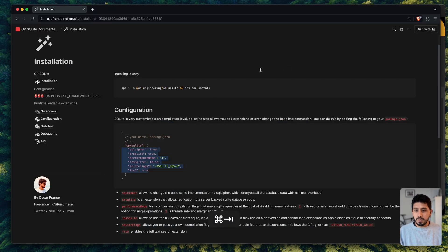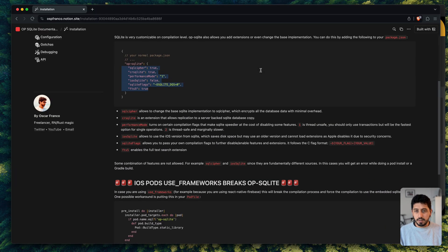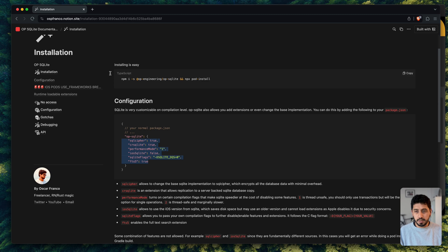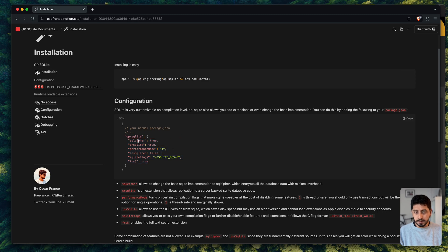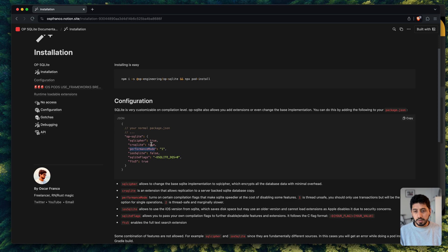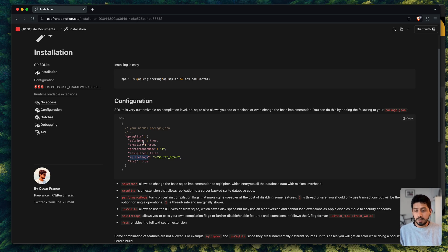So what are the main benefits of using OP SQLite? So first of all, like I showed you before, you can really configure it. You can swap the SQL implementation. You can run some extensions very easily. You can turn down some performance flags which might not be available in other modules. You can pass your own compilation flags if you really want to get down to that very deep level.